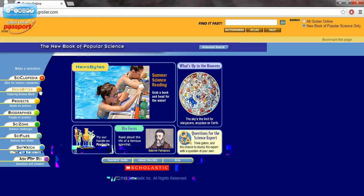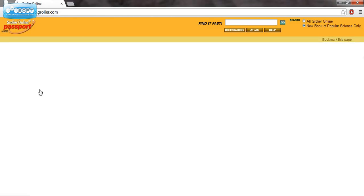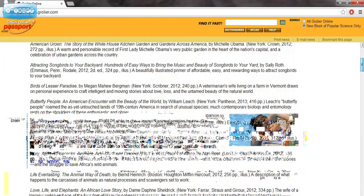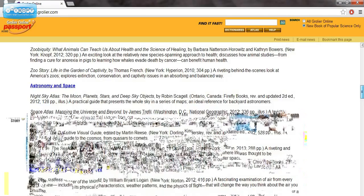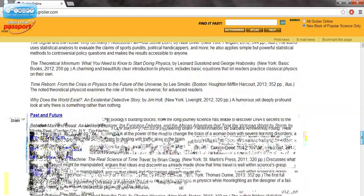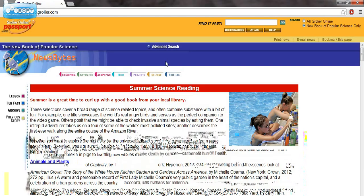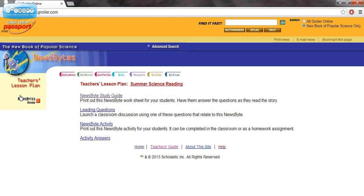One of the neat features that I really like is the News Bites. What it does is provide a short article — this is kind of a summer reading one, so it's not the most interesting — but it provides a news article, and it also provides a lesson that's going to go with that news article, giving you all the different things that you need to go with that article.